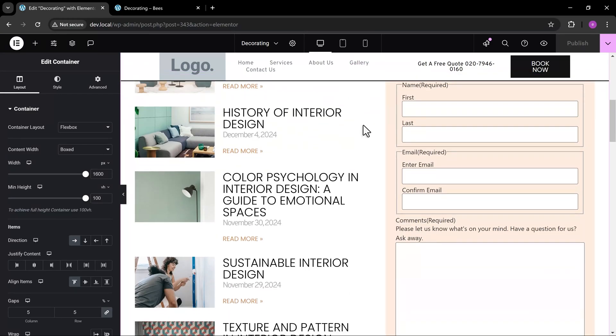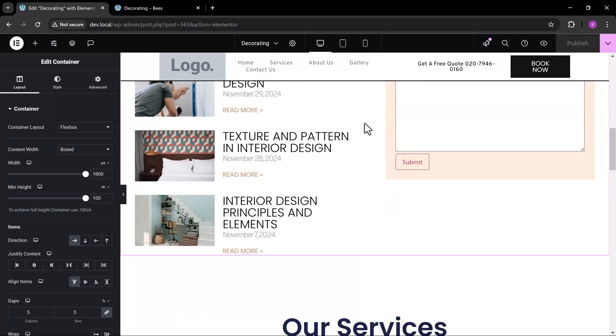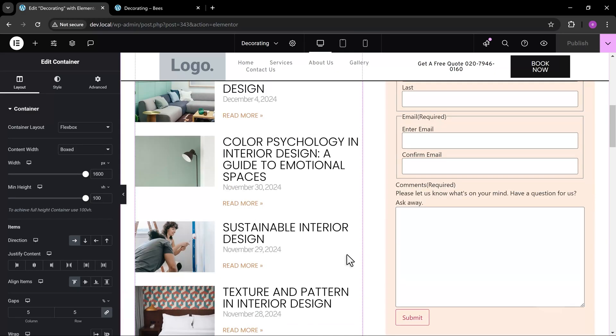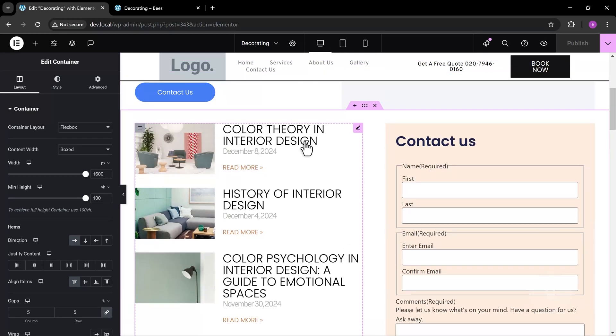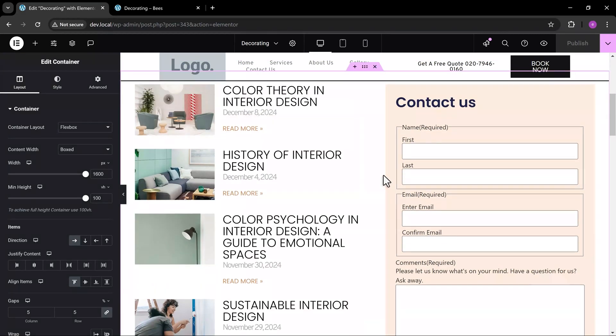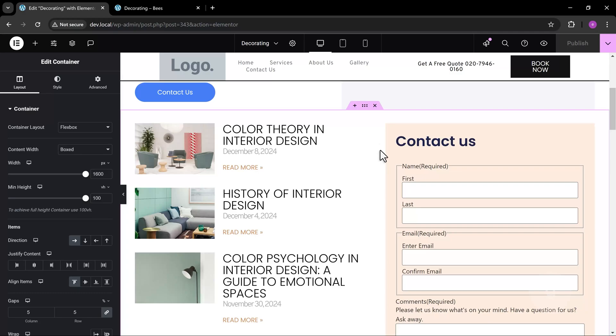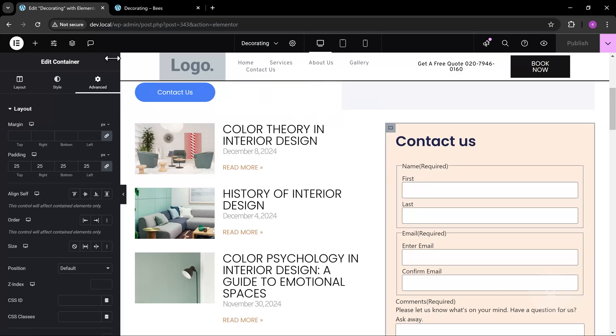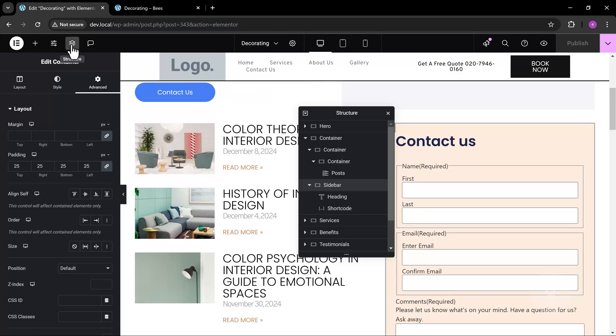This is the parent container. Two containers are inside this. The first container holds the posts. The second container holds the contact form. To get started, select the sidebar form container.